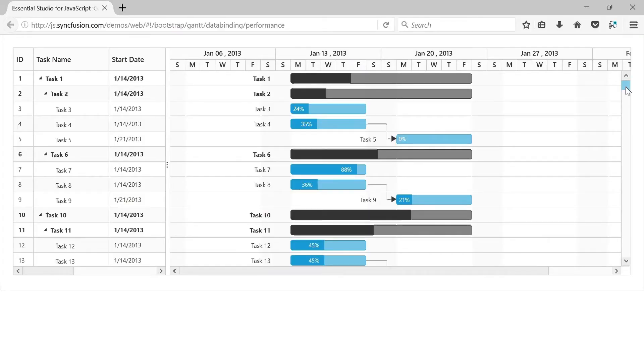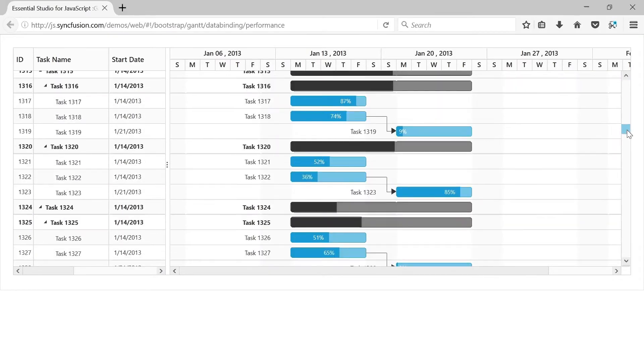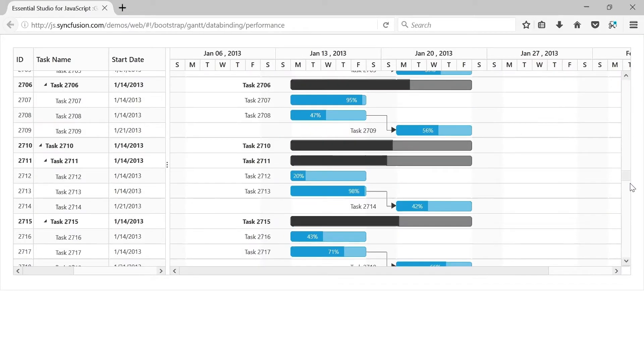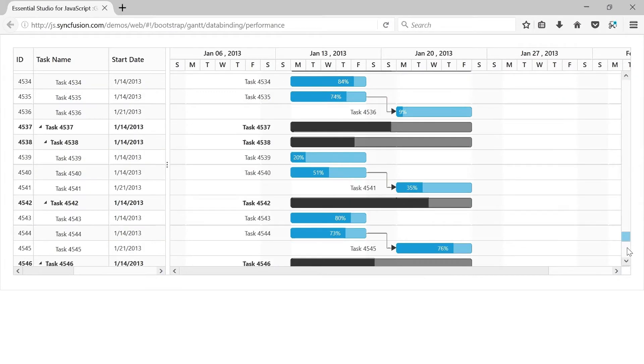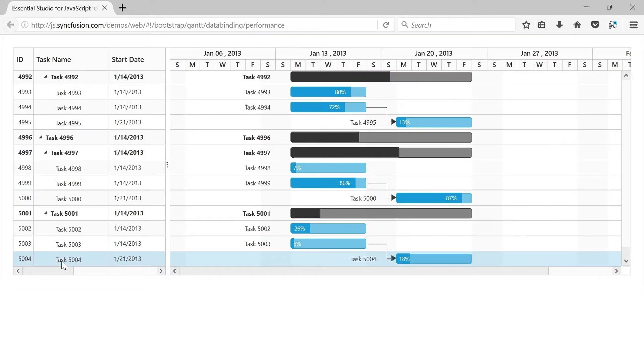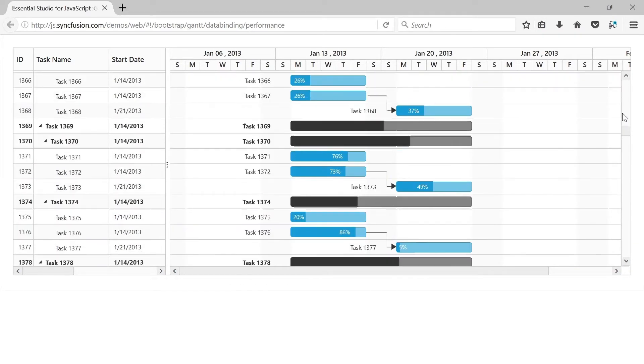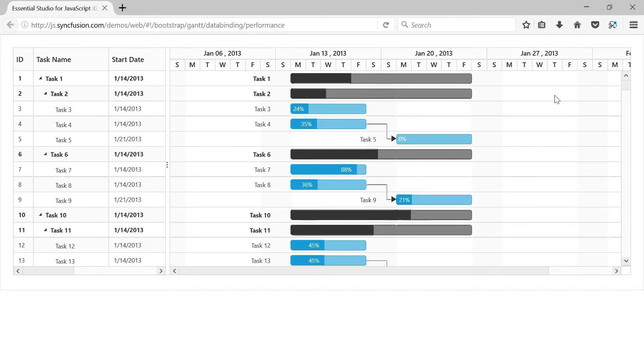Instantly load large numbers of records along with predecessors. Perform scrolling and other actions without any lag, even when dealing with enormous numbers of records.